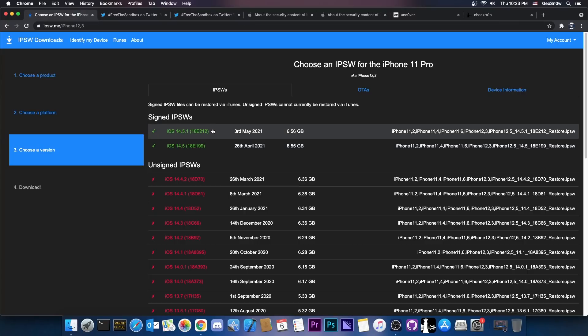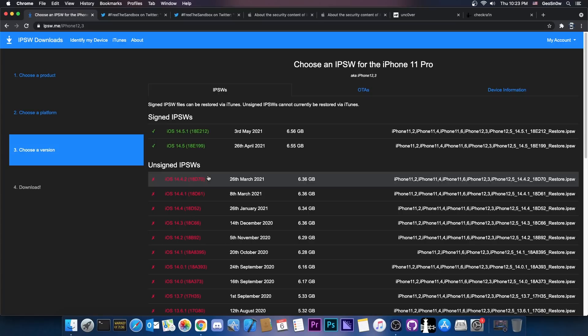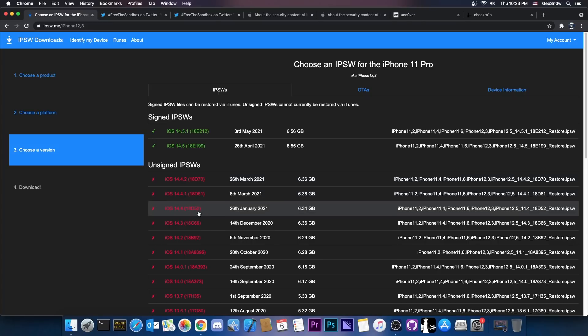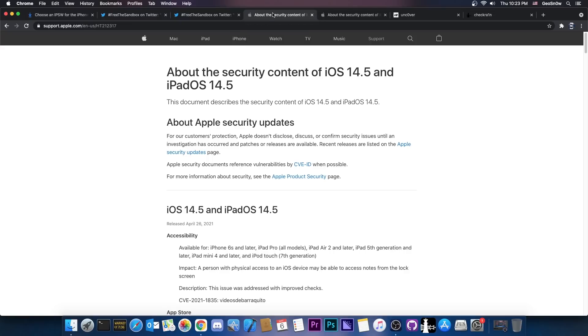Now, 14.5.1 and 14.5, as I said, are pretty similar. And if you want to jailbreak your device anytime soon, it's best to stay on 14.4.2, 14.4.1 or 14.4. Do not update to 14.5 or 14.5.1. Both are pretty bad. And the reason for that is that both of them patch vulnerabilities.